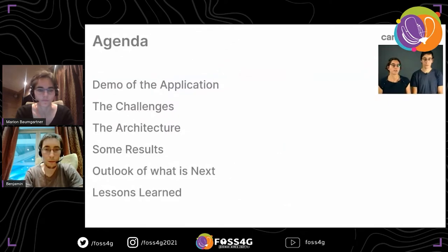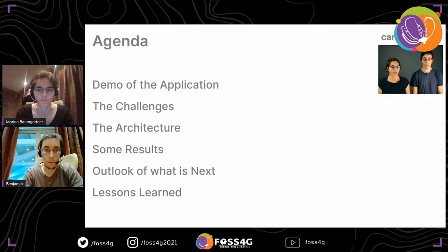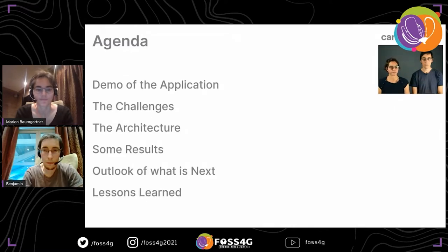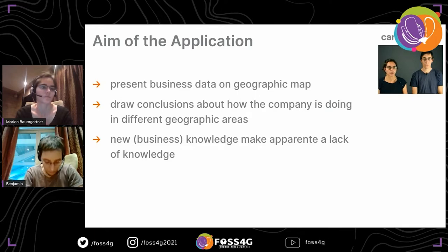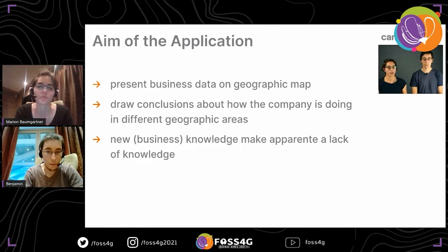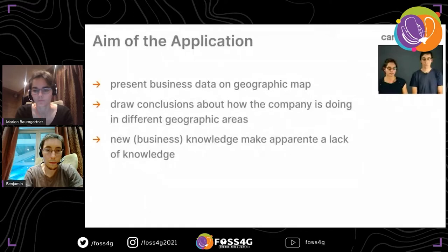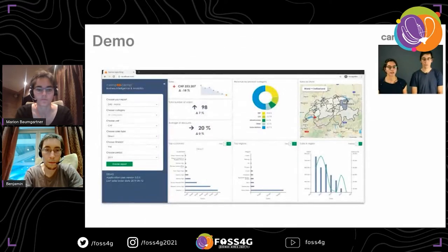Benjamin will first show a demonstration of the application so you have a better idea of what we are looking at. Then we will talk about the challenges and the architecture. In the end, we will show some results, the outlook of what is next, and what we have learned during development. The aim of the application is to present business data in a geographic context so that the customer can draw conclusions about how well the company is doing in different areas of the world, and where there is a lack of information or more need to invest.